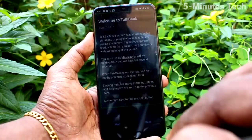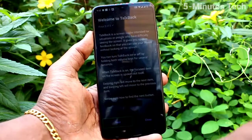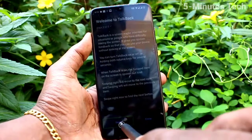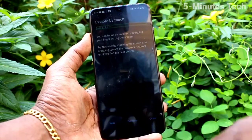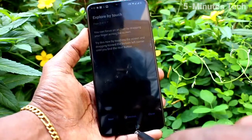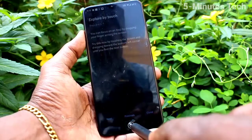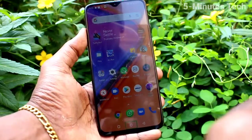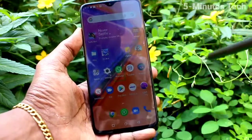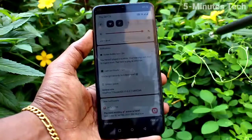TalkBack on. Welcome to TalkBack. Next button — double tap to activate. Explore by touch, page two of five. Navigation bar, home button — double tap to activate. Home plus launcher search, WhatsApp, notification shade, 9:12 a.m.